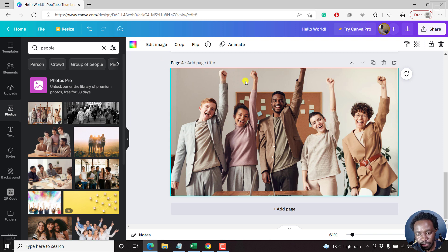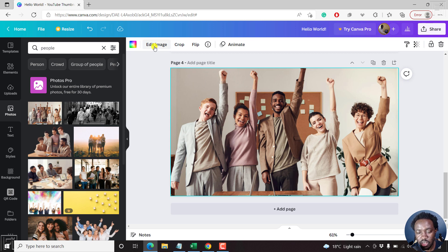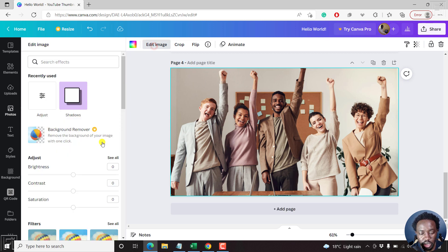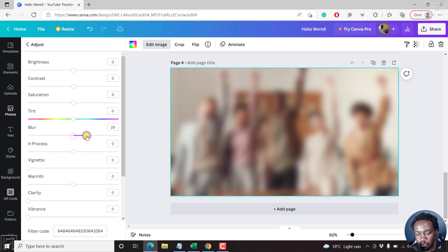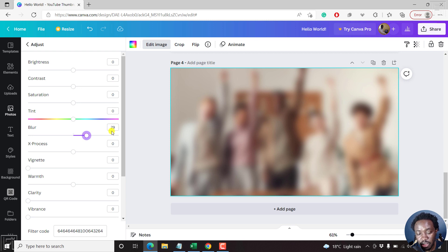Now, by default, if I click on this image, there's this option to edit image. And you can actually make adjustments and blur the whole photo right out of that. But that is not the desired effect that we need. Let's bring this back to zero.